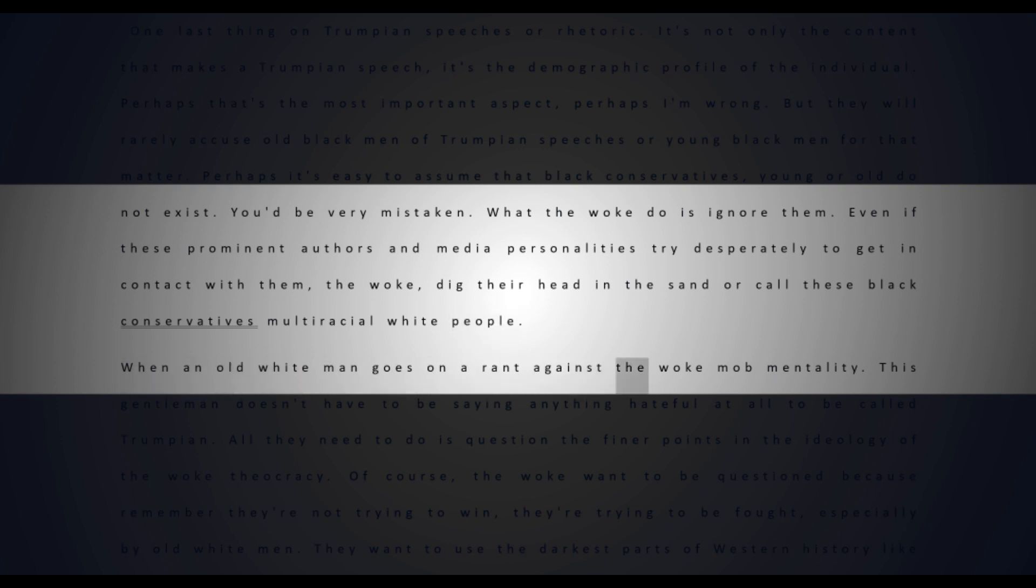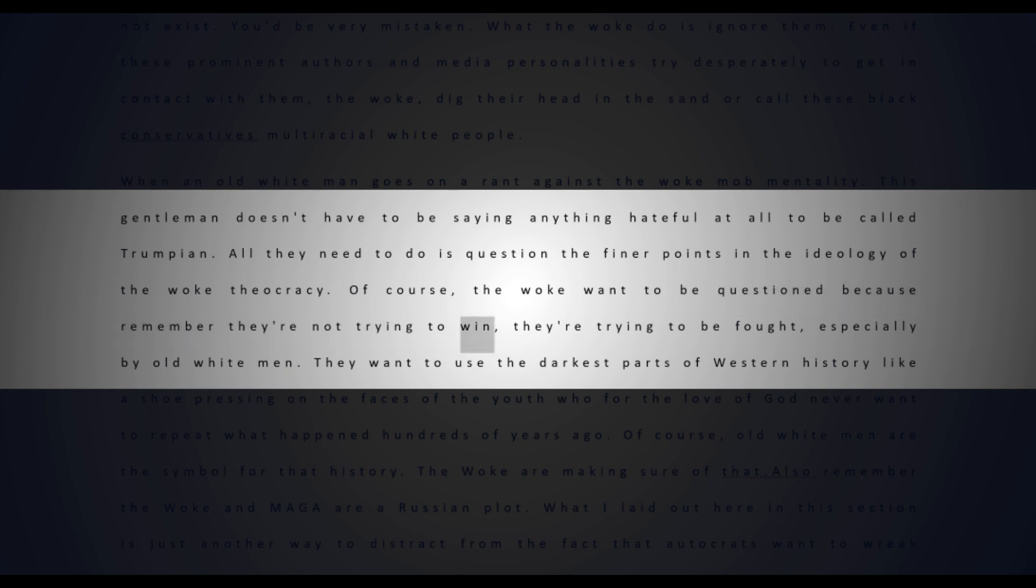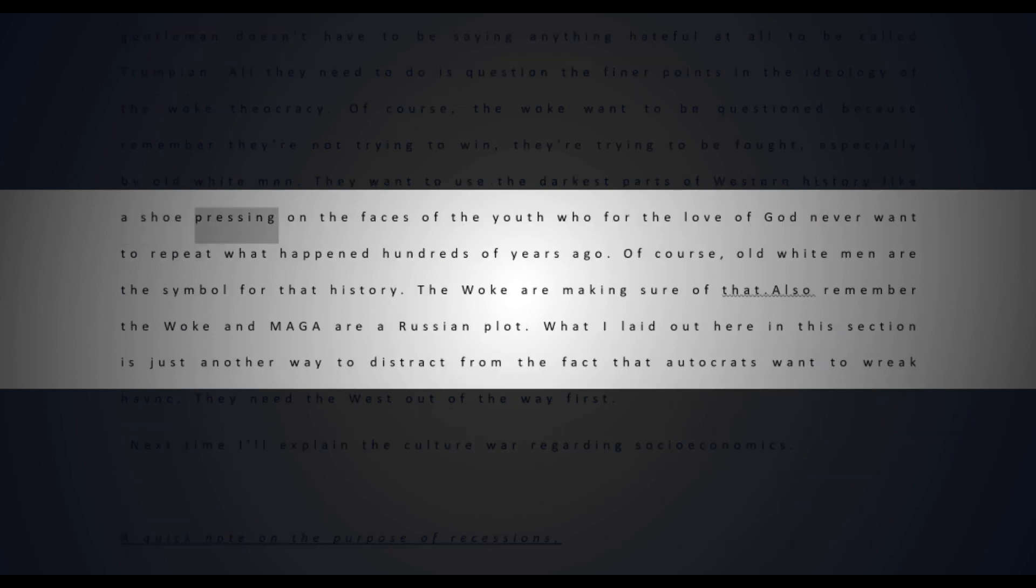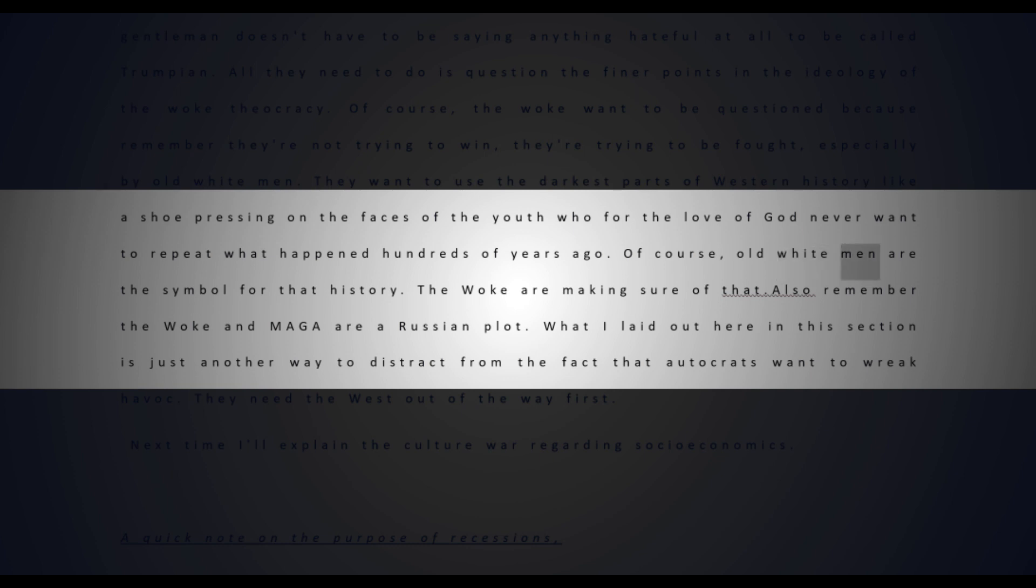When an old white man goes on a rant against the woke mob mentality, this gentleman doesn't have to be saying anything hateful at all to be called Trumpian. All they need to do is question the finer points in the ideology of the woke theocracy. Of course the woke want to be questioned because they're not trying to win - they're trying to be fought, especially by old white men. They want to use the darkest parts of Western history like a shoe pressing on the faces of the youth who never want to repeat what happened hundreds of years ago. Old white men are the symbol for that history. Also remember, the woke and MAGA are a Russian plot. What I laid out here is just another way to distract from the fact that autocrats want to wreak havoc.